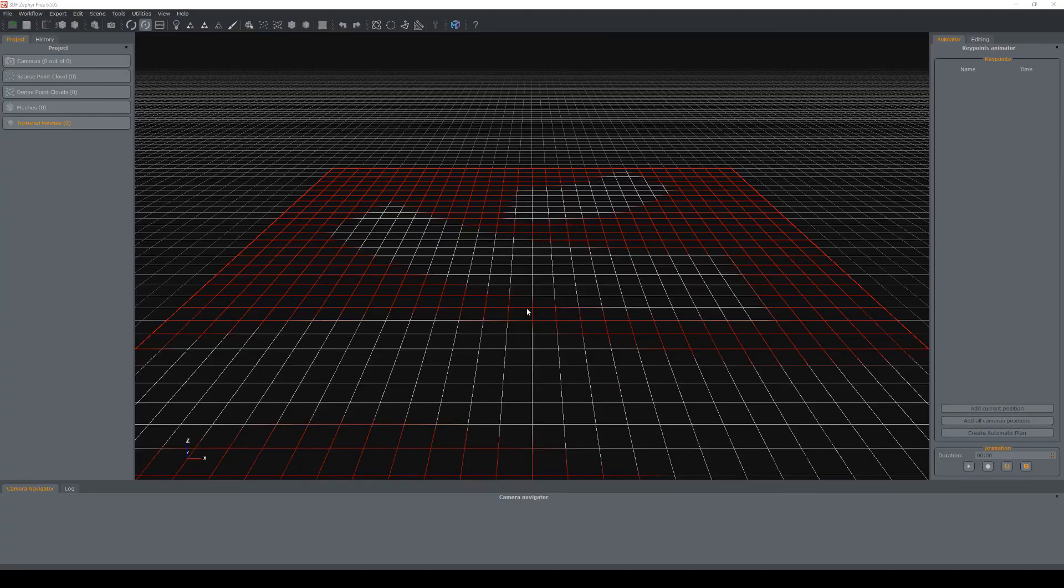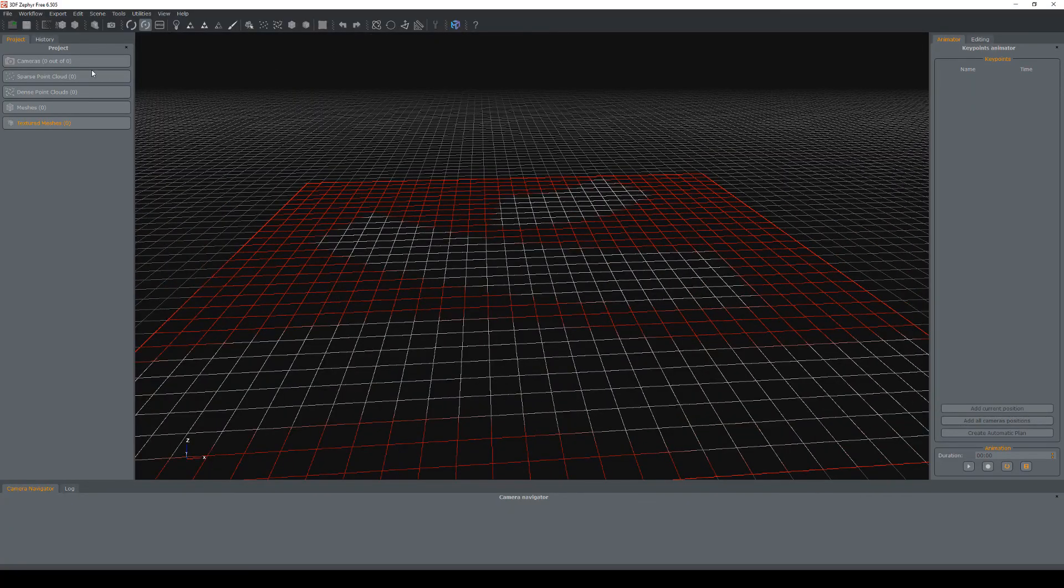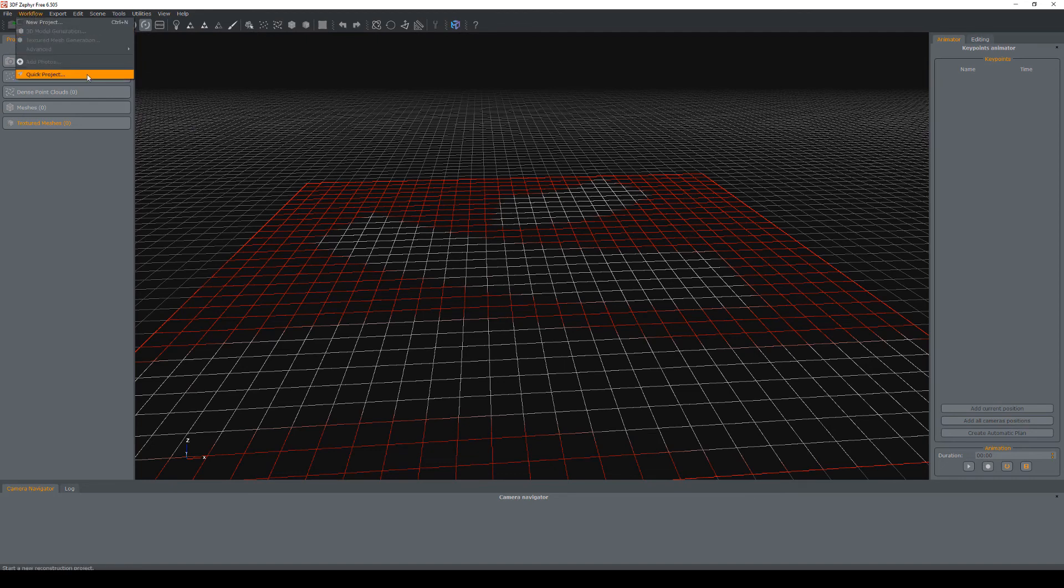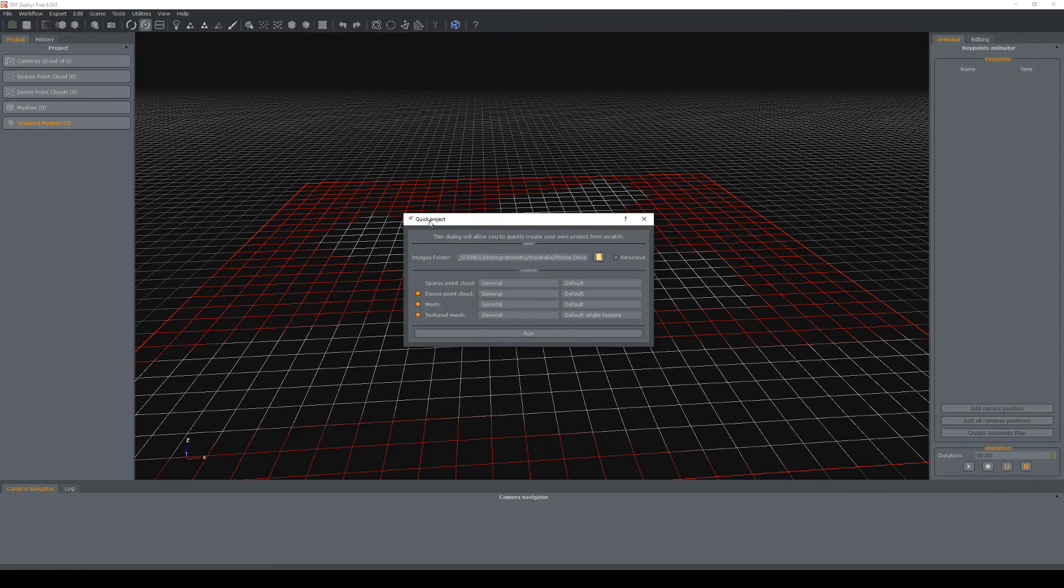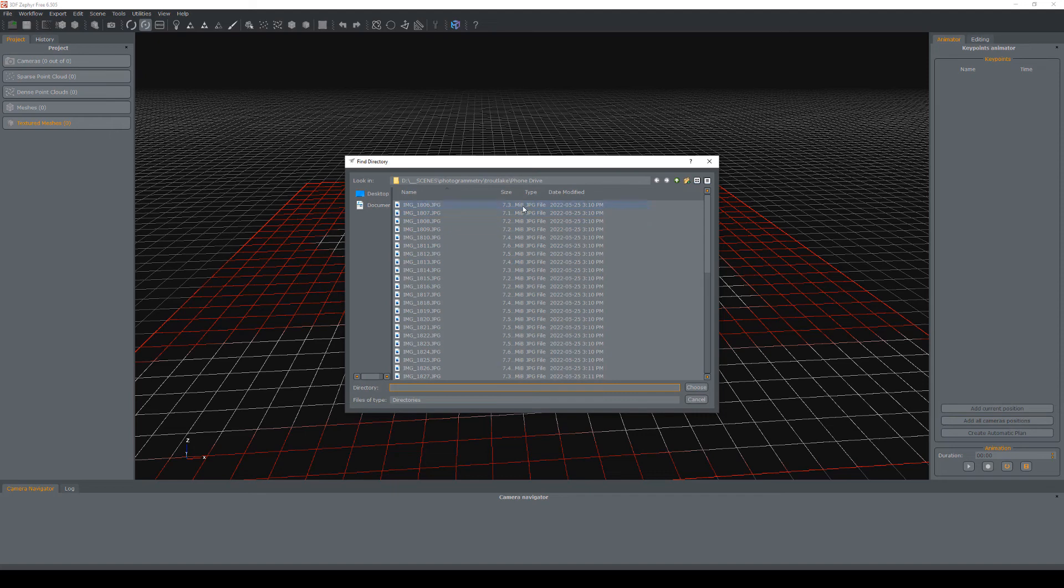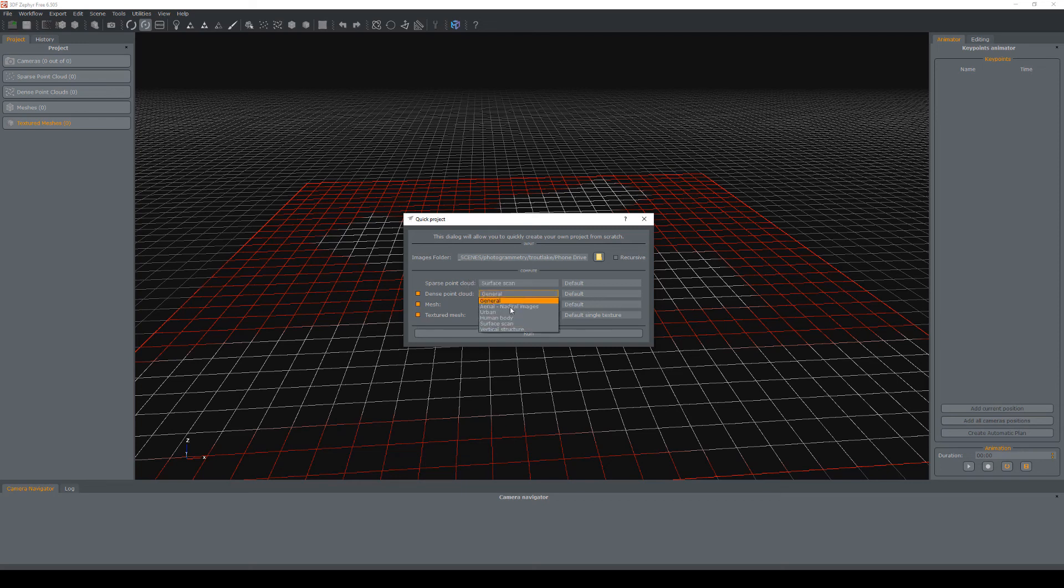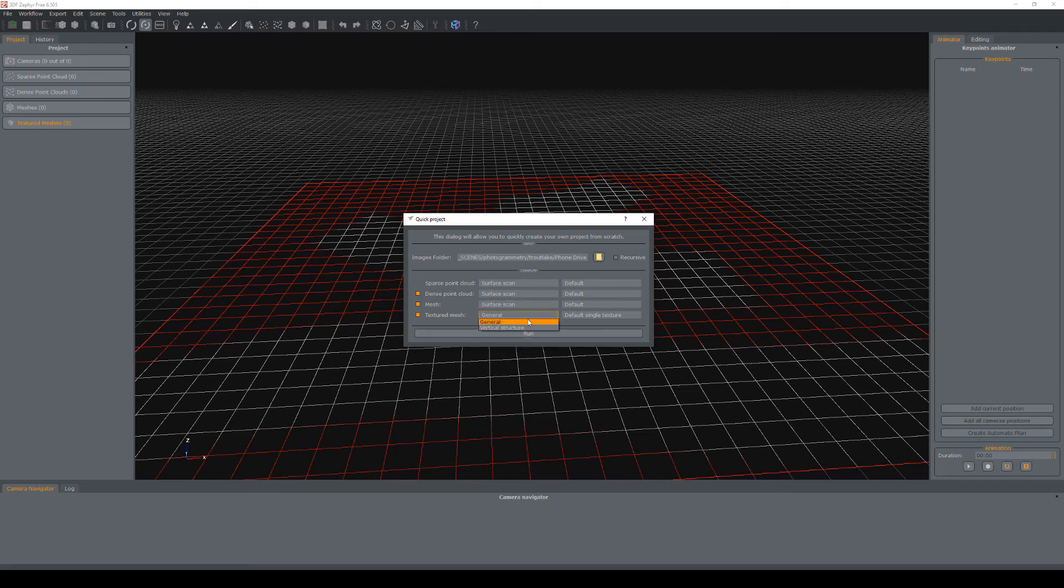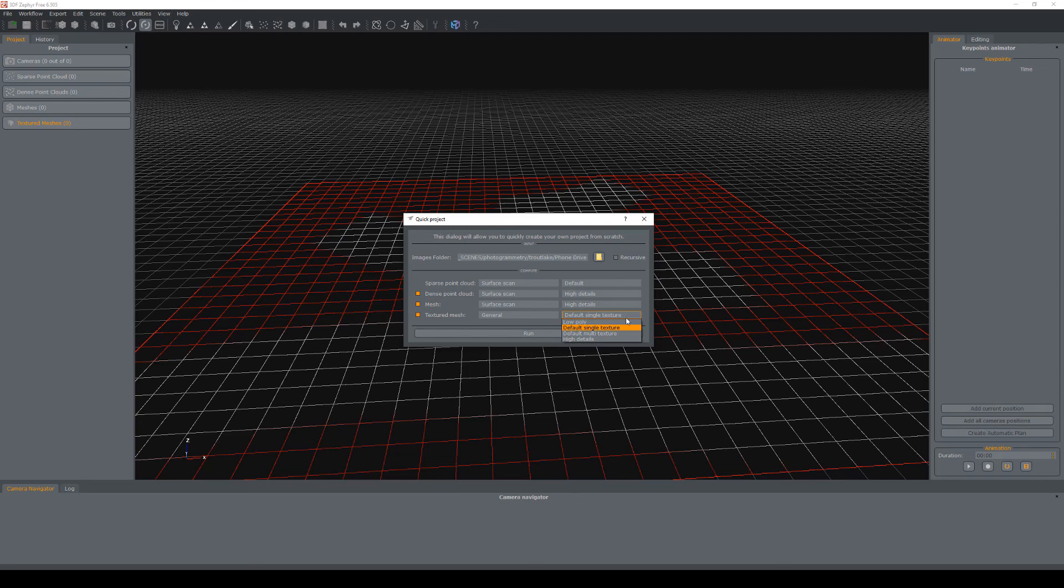To get started inside of 3D Zephyr, this is the UI and interface. We can just go to workflow and choose quick project. This will load up a quick project dialog window. And the first thing we're going to do is point the folder to the folder of images that we have. So this is the area where I've dropped in all my images. I'm just going to pick choose. And then the next thing we're going to do is change these steps over here from general to surface scan. So since we are processing a material, we can actually choose the surface scan preset like so. And the textured mesh is going to stay as general. For the quality settings over here, we can leave them at default if you want. Or we can change some of these to high details for a higher detail finish. Definitely want to leave the final textured mesh as a default single texture for now. And I'm just going to hit run.